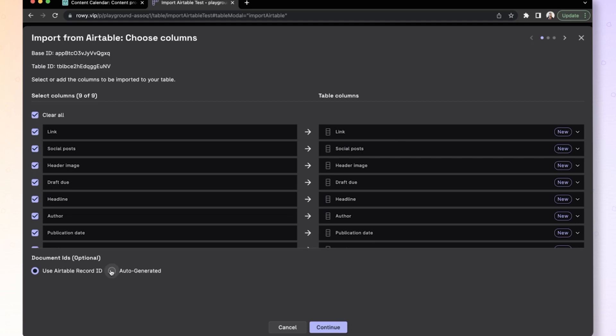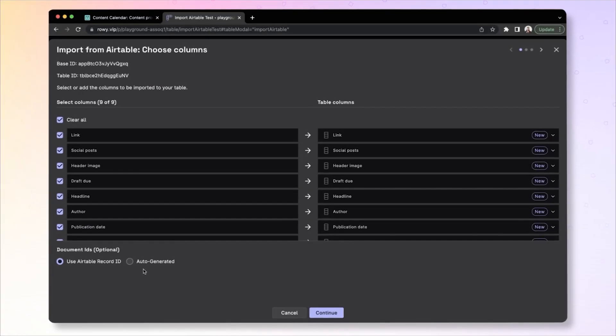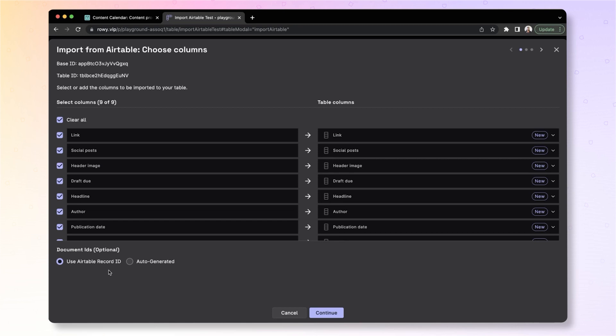You optionally also have the ability to pick if you want to use the ID that was generated by Airtable or use generated ones by Roey. Let's leave it as the Airtable record ID because that way we can import and reimport anytime we want by searching and updating or inserting if it does not exist.